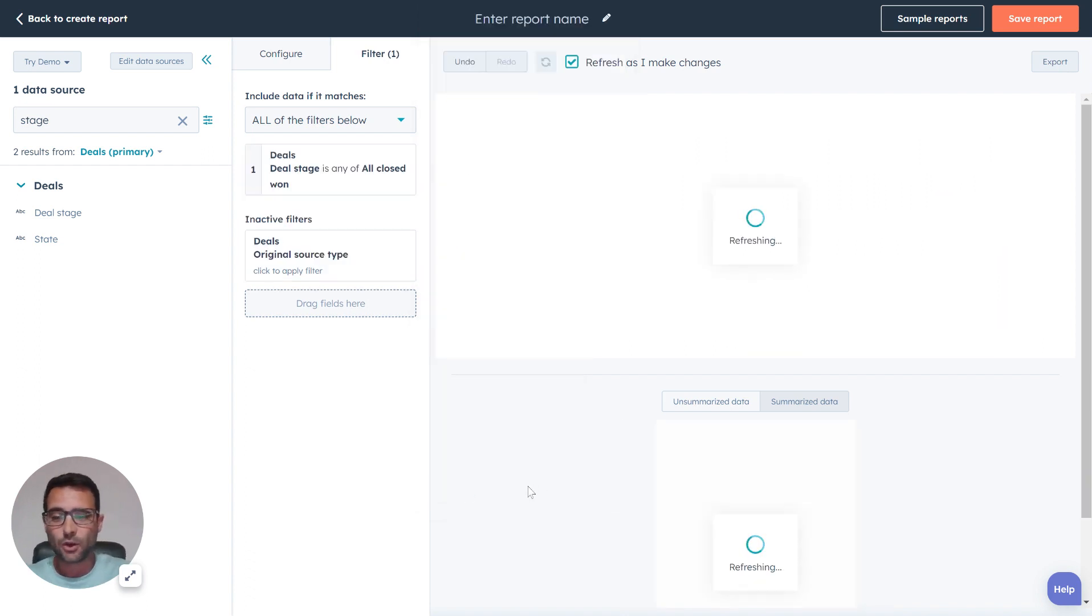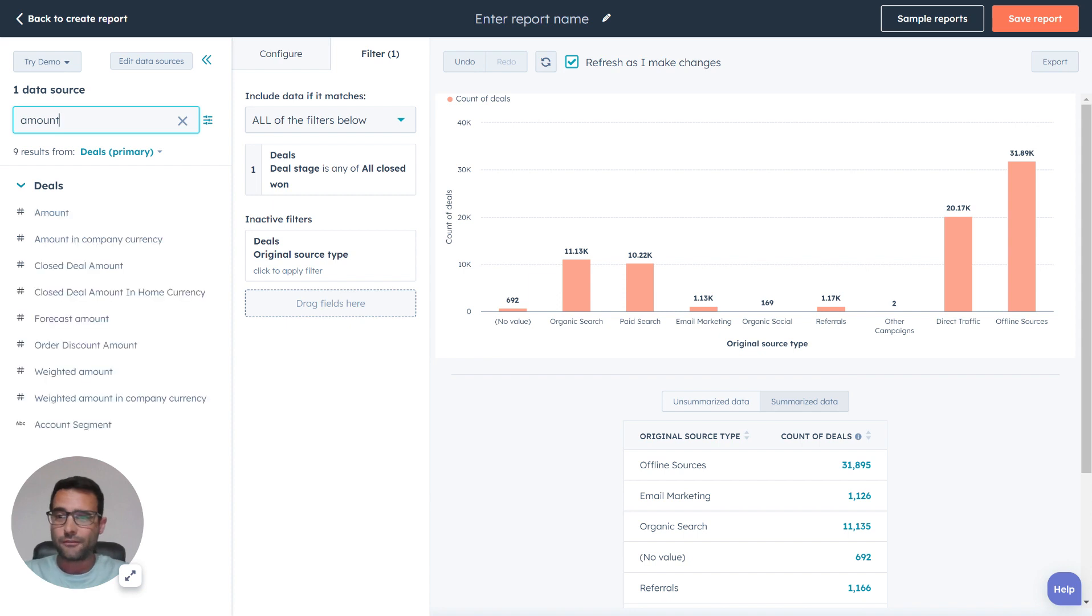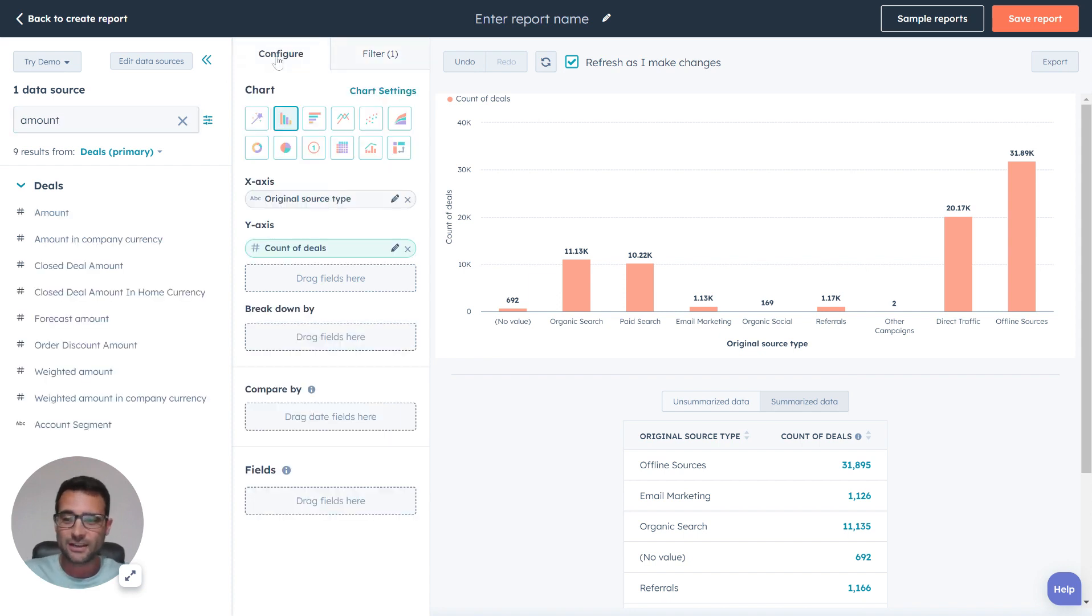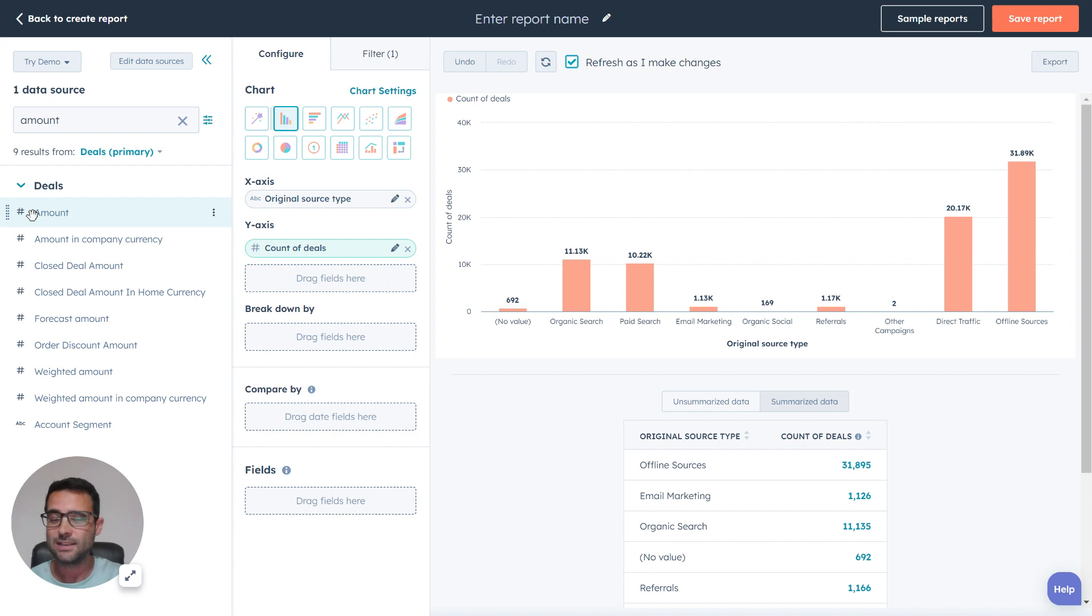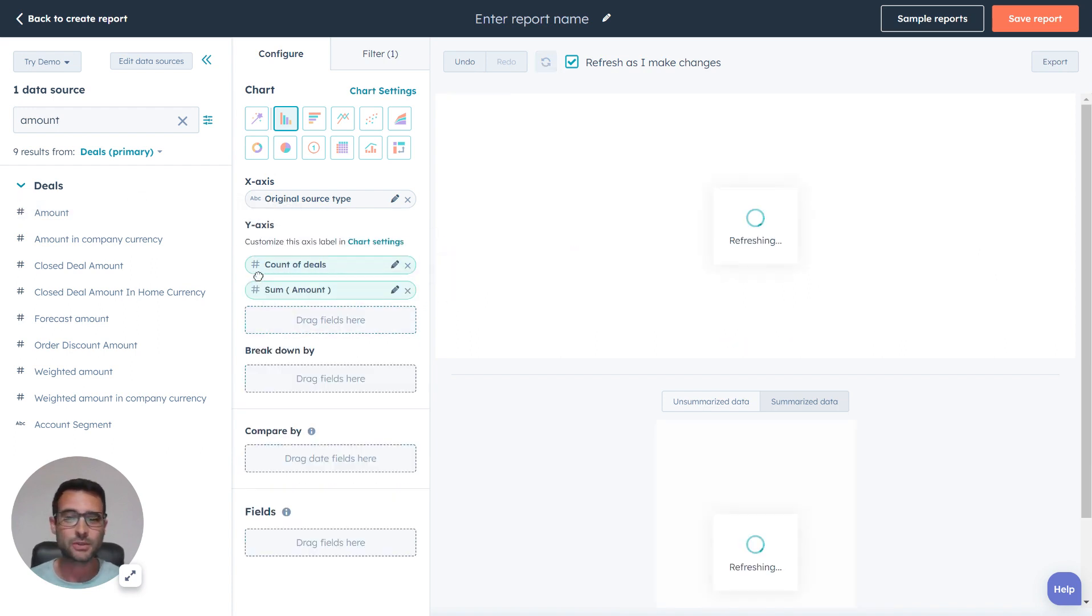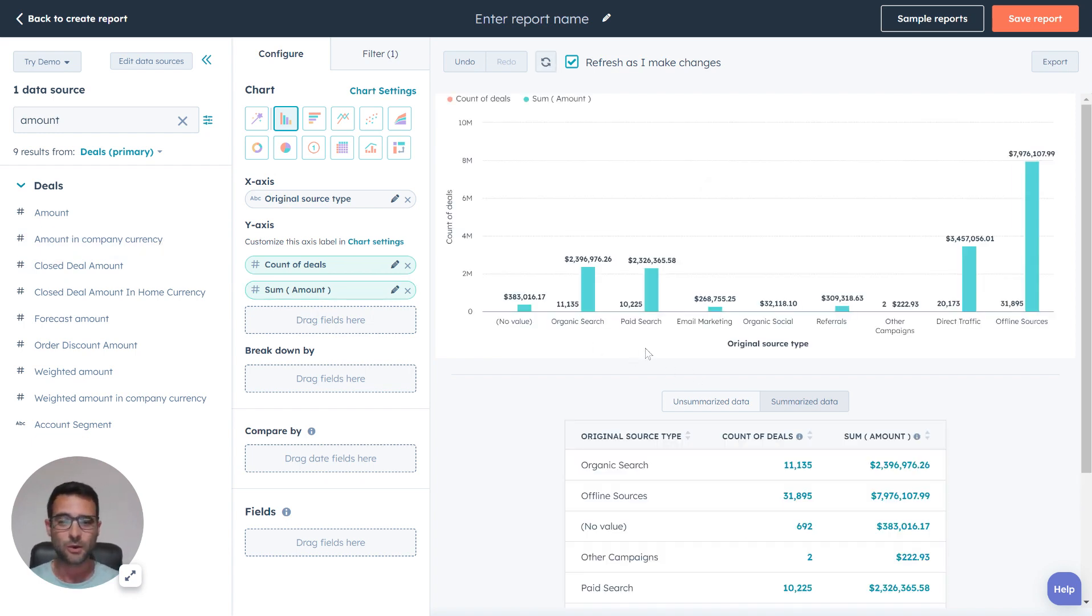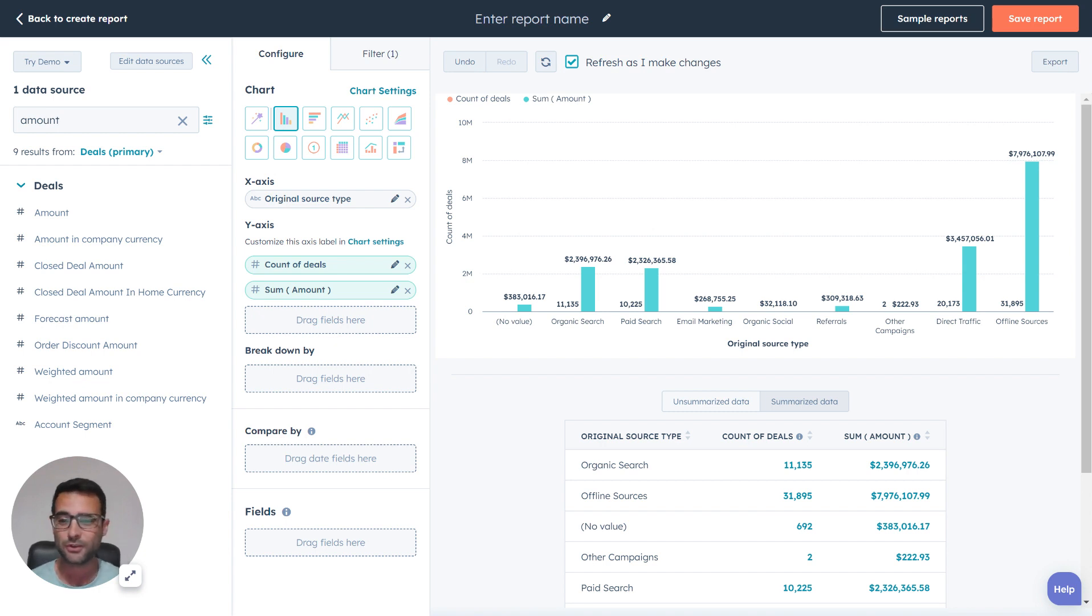Instead, if I said it's not as interesting to see the total number, I want to see the amount. It's a lot more valuable to know how much revenue is coming from this source. I can add an additional y-axis, and now I can see the total number of deals that are closed won by each source and the total amount of revenue that's being brought in from there.